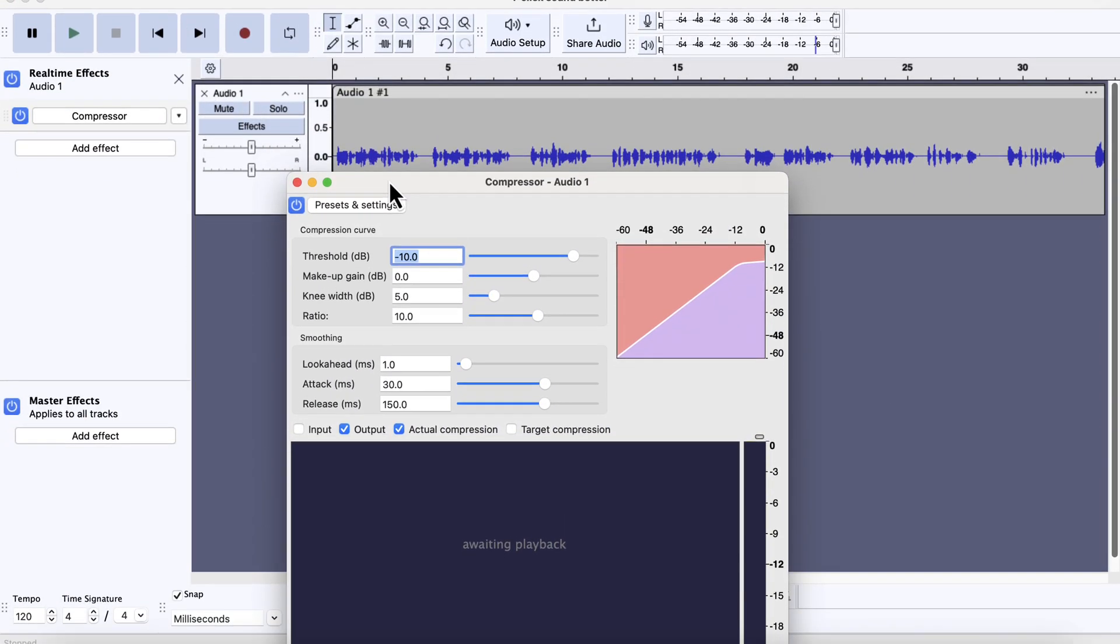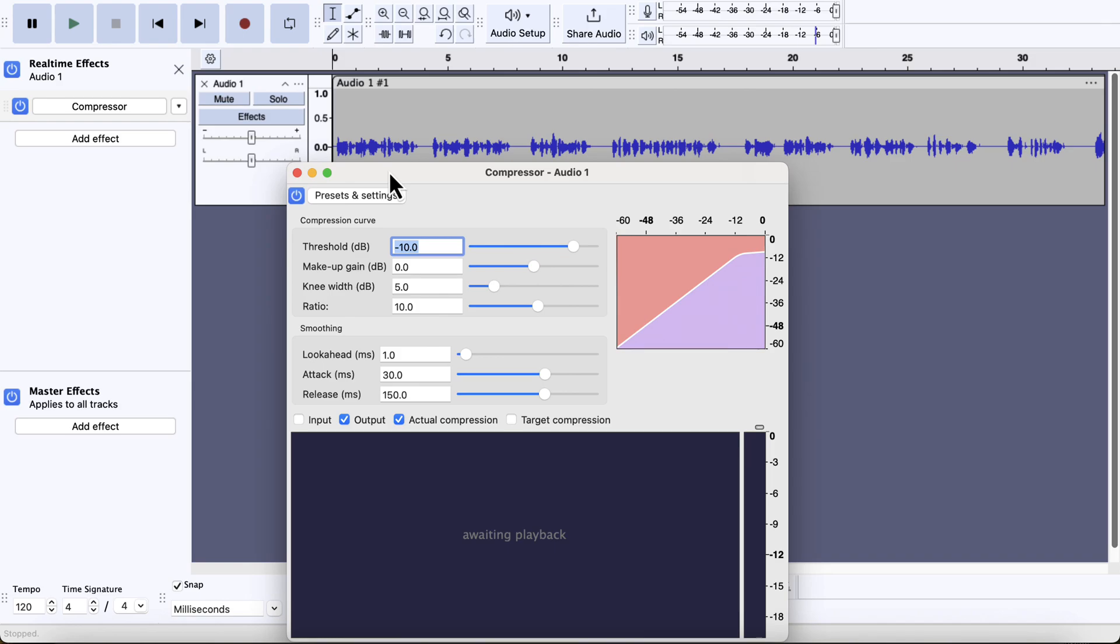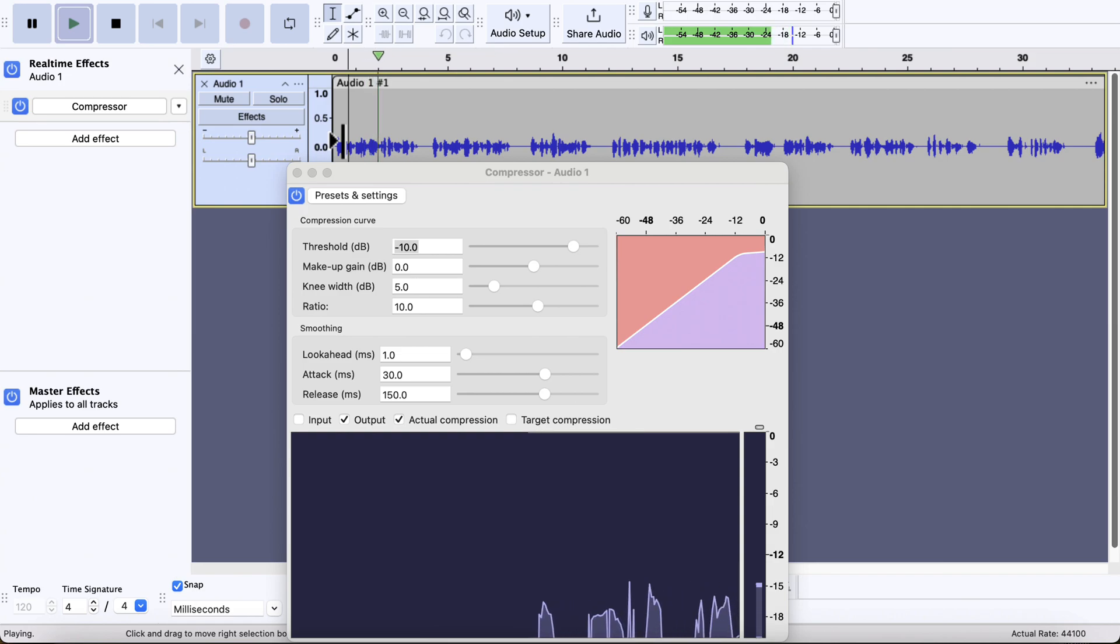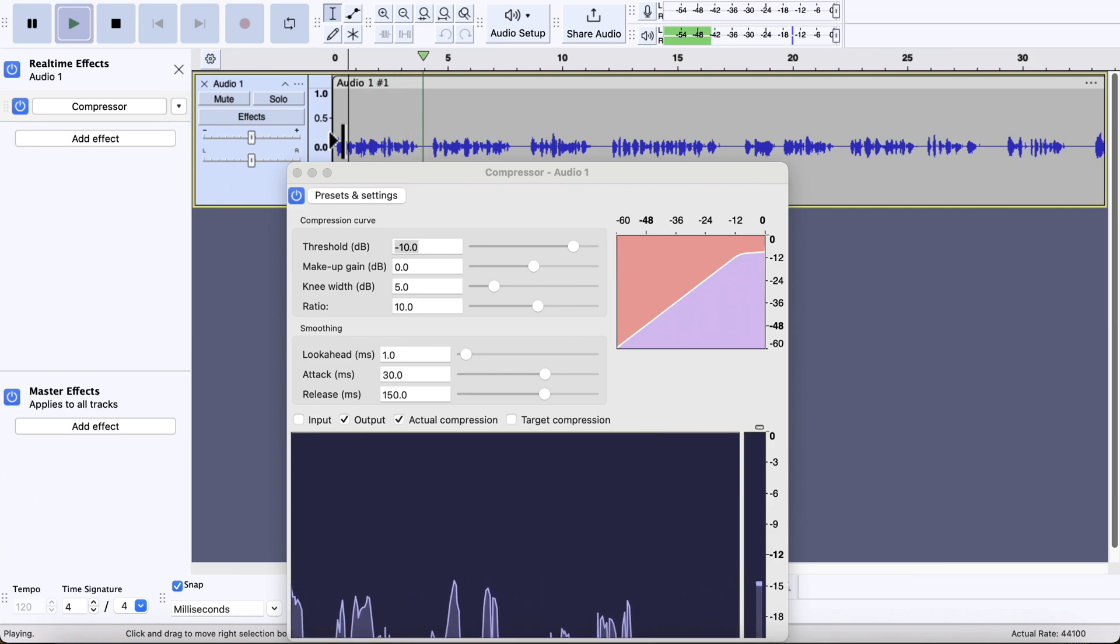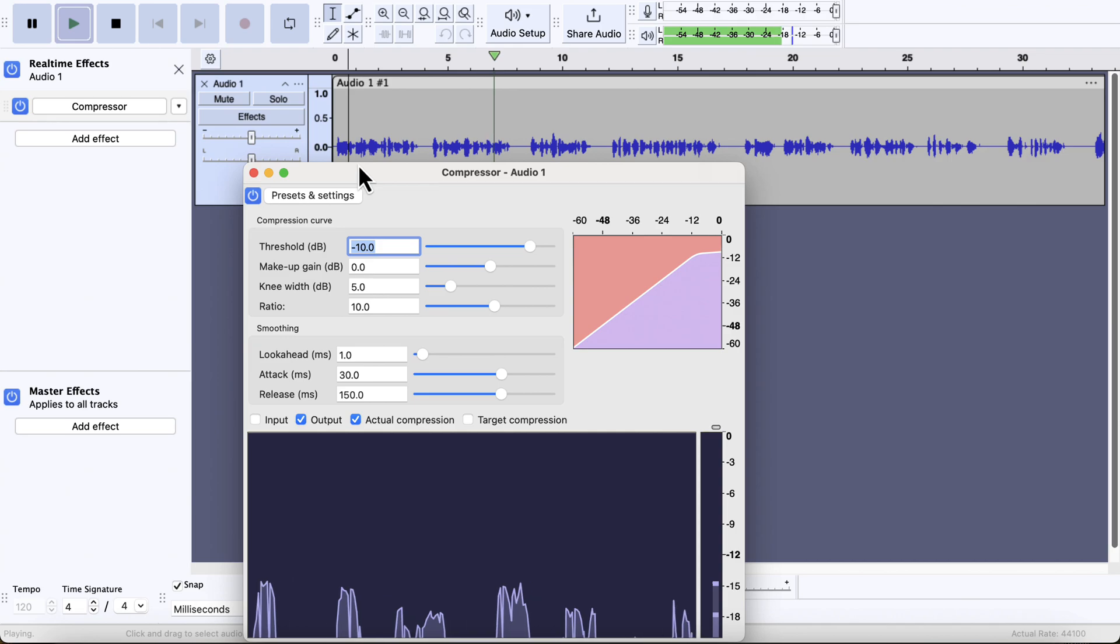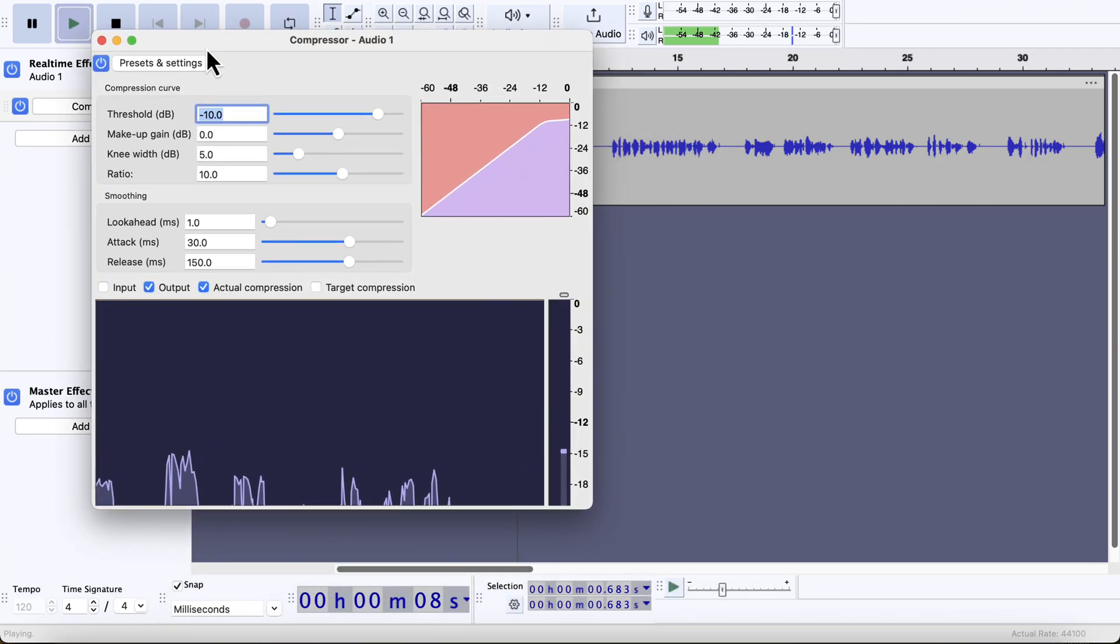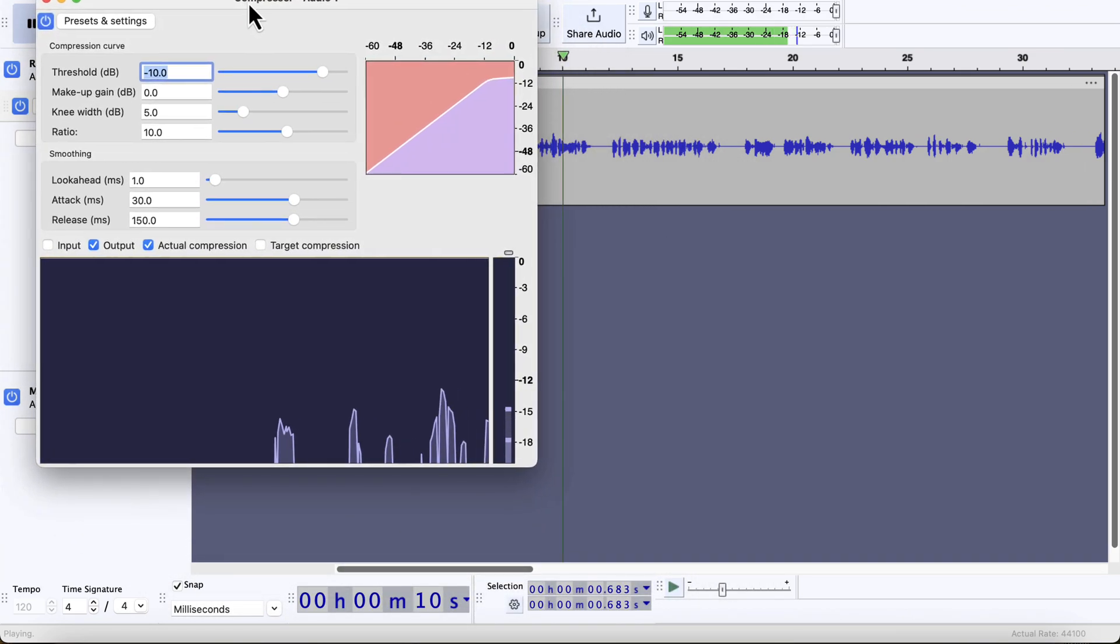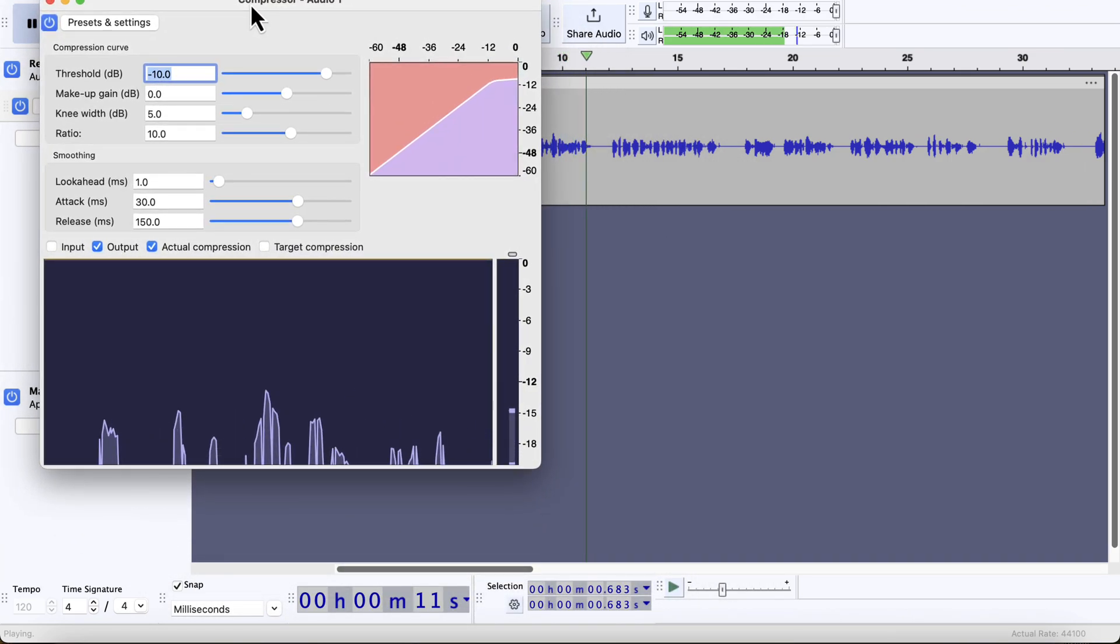As I added the compressor as a real-time effect, there is a live watch area below where you can see a waiting playback. This area shows how the compressor is affecting the audio in real-time. If I play the audio now, you can see something in the area. The graph appearing below is the loudness level of the audio in real-time. It gives us an idea of how we can configure the compressor.